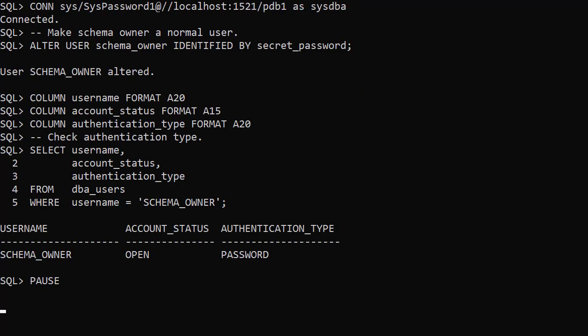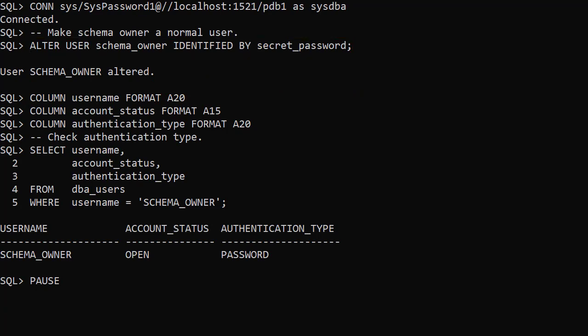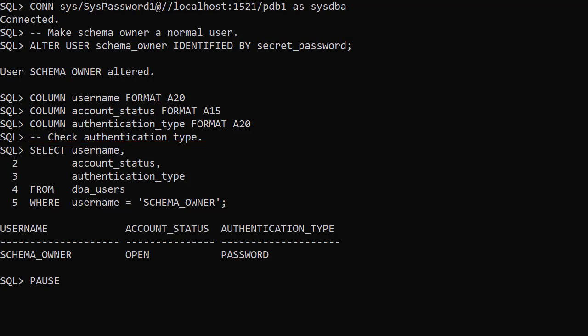We can turn a Schema Only account into a normal account by giving it a password. When we check the DBA_USERS view, we can see the authentication type is set to password.